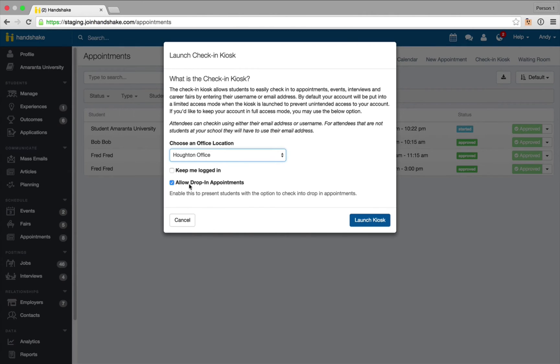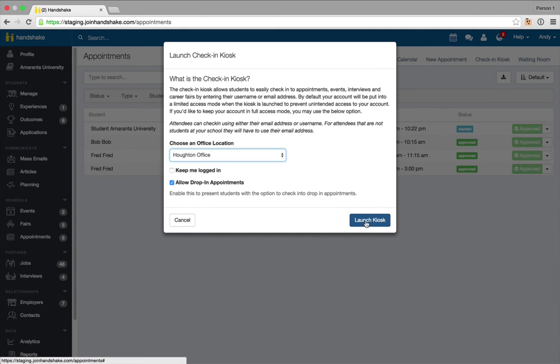I'm also going to check the box to allow drop-in appointments and then I'm going to launch the check-in kiosk.